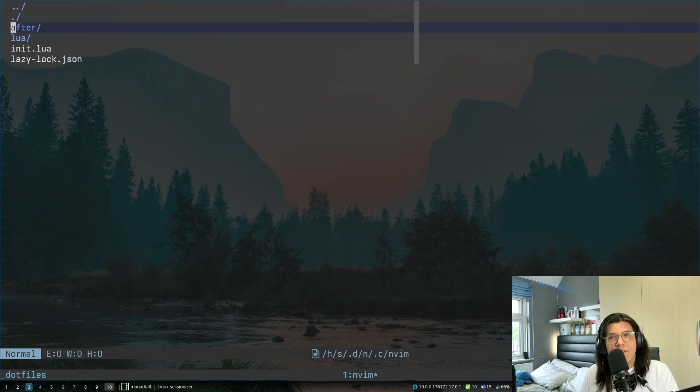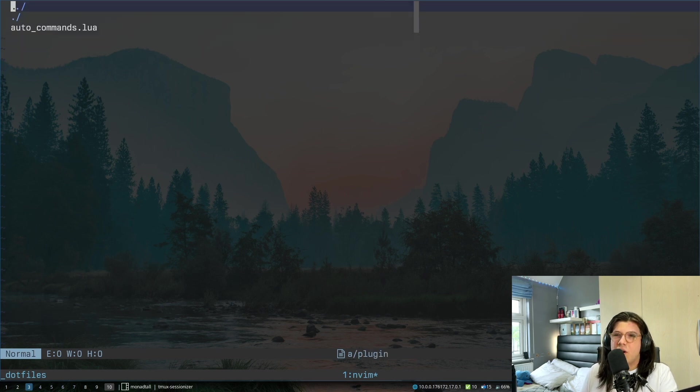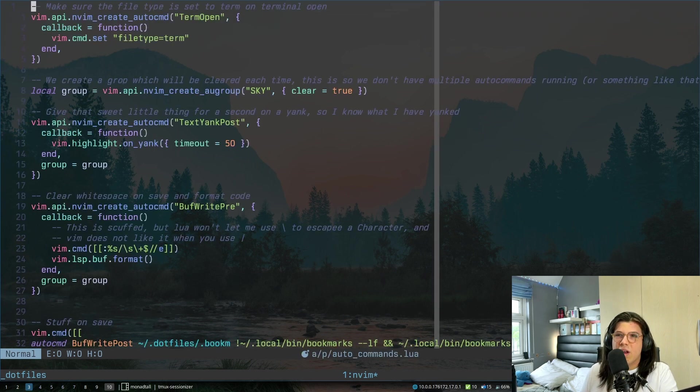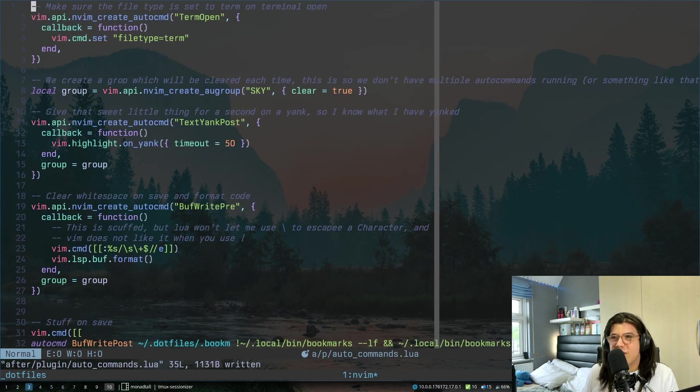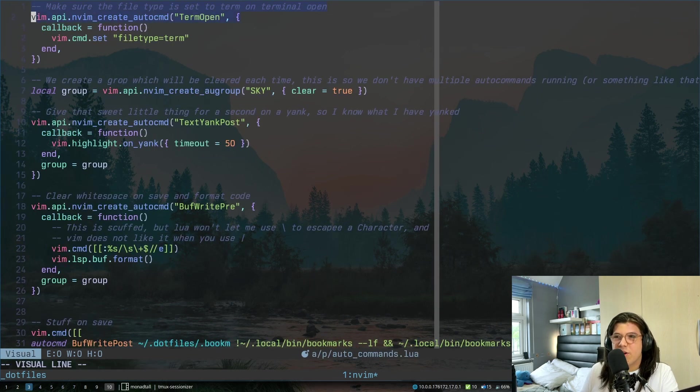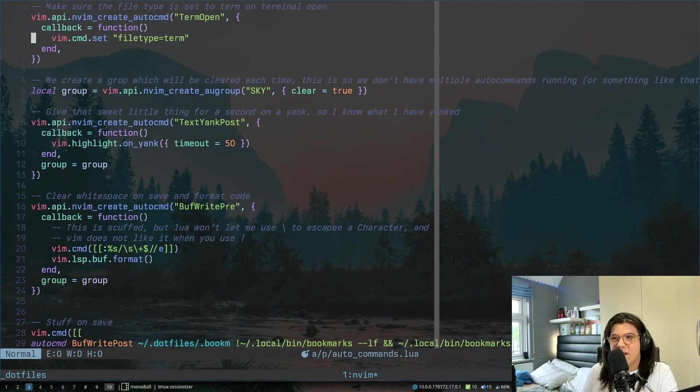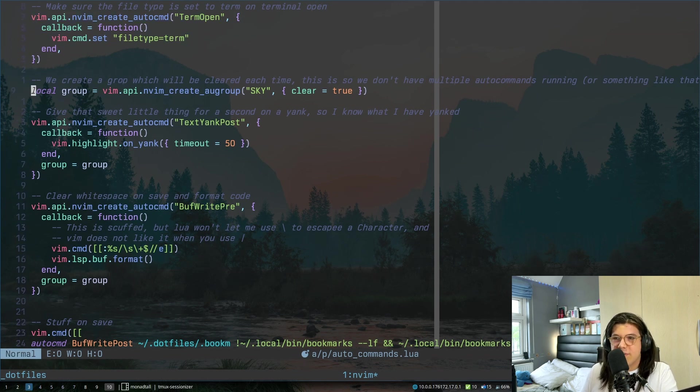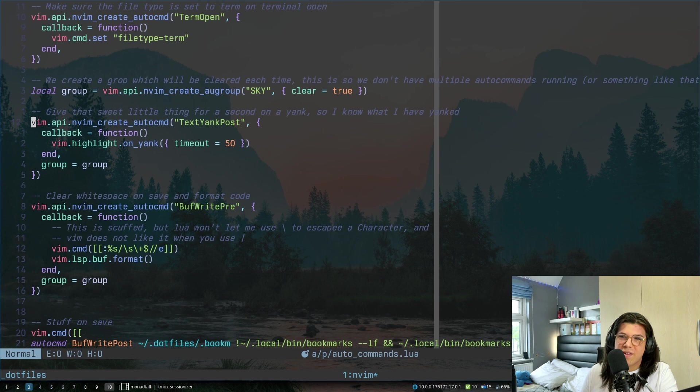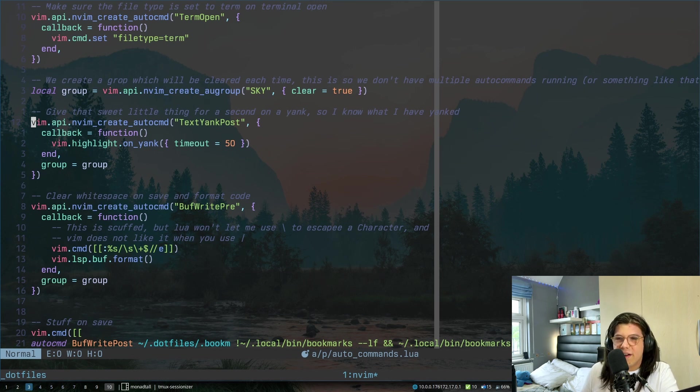Now the last little bit just in this after folder. So after plugin, we have auto commands. These are just some auto commands I have defined. When you open up a terminal, we'll set the file type to term and that will come in handy in a minute. We create a group called sky for auto commands. Just we have this over here, which when you yank something, you'll see that nice little highlight.